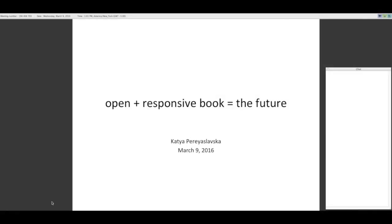Welcome to this webinar on accessibility and usability for web publications. Our presenter today is Katia Periaslavska. She is coming to us from the Association of Research Libraries, where she's a visiting program officer for accessibility and universal design.